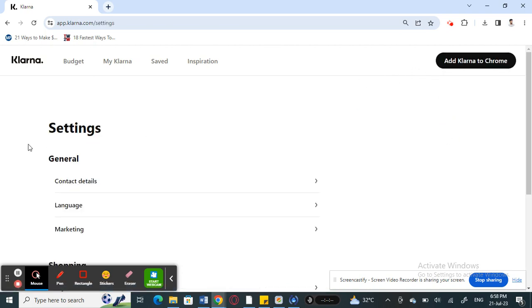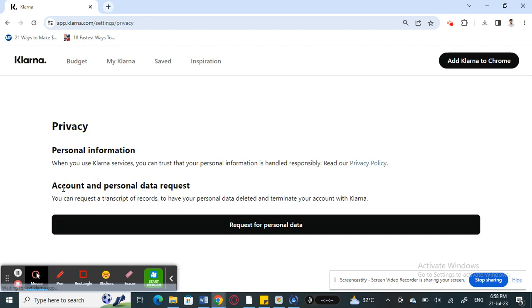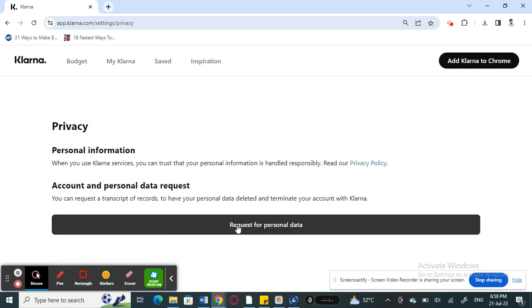When you hit on the settings option, scroll down and under Privacy and Security, click on Privacy. Then here, when you get to Privacy, select Request for Personal Data and click on it.